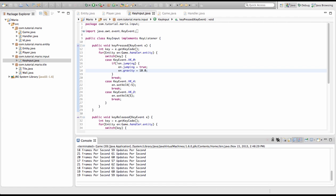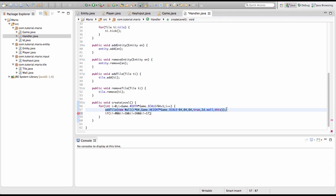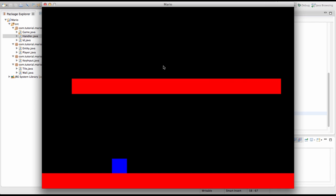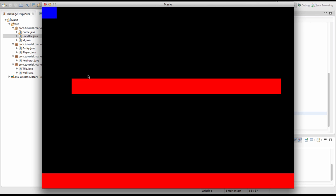Now in our createLevel method in the handler class, we add a condition: if i does not equal 0, and i does not equal 1, and i does not equal 16, and i does not equal 17, then we copy the add tile line and paste it with the Y value set to 300. If we run it, we can see we created a little platform in the sky. We can jump on it, but if we try to fall off we can't — we can jump and then fall down.